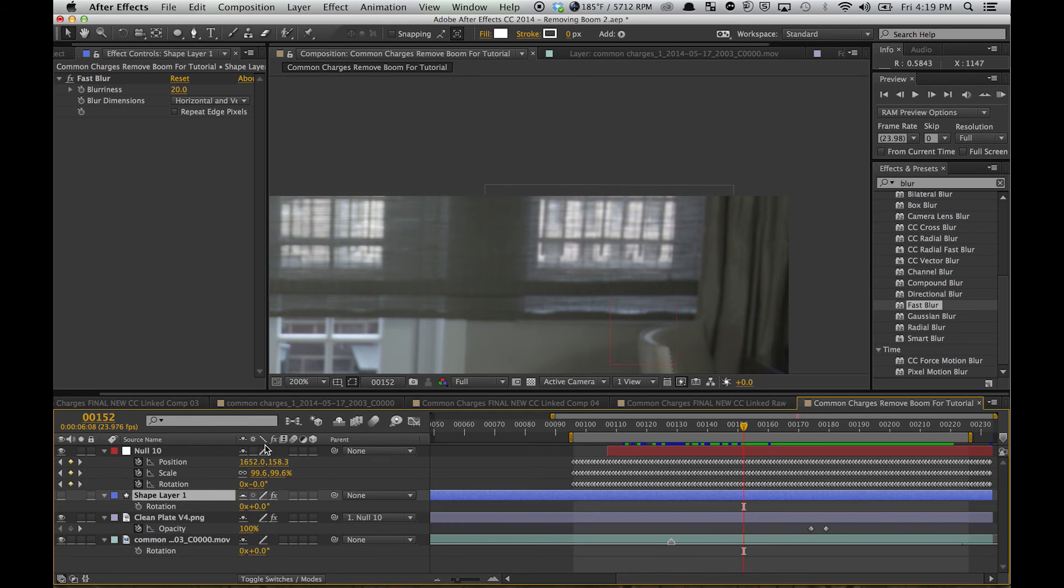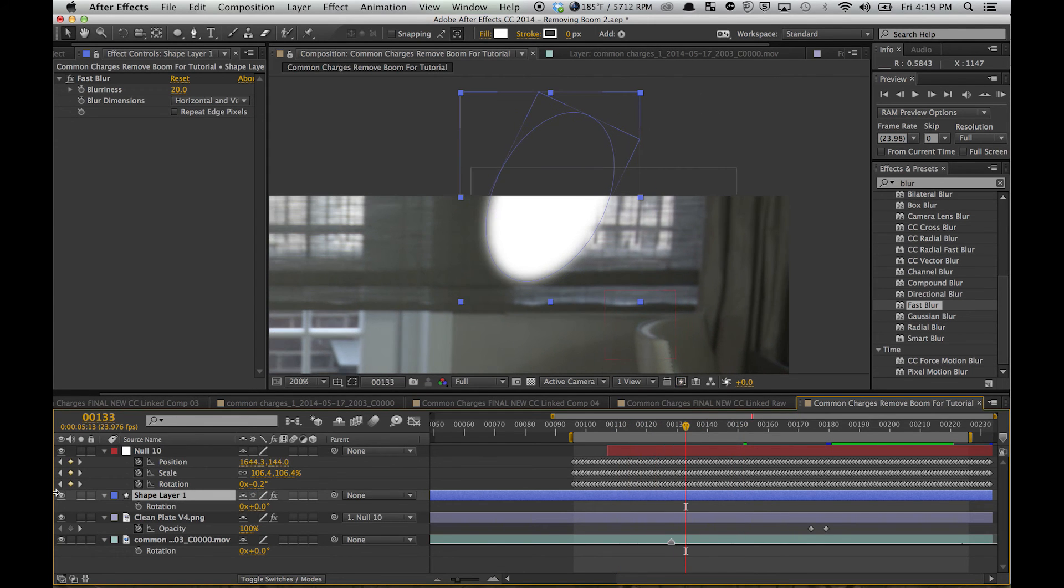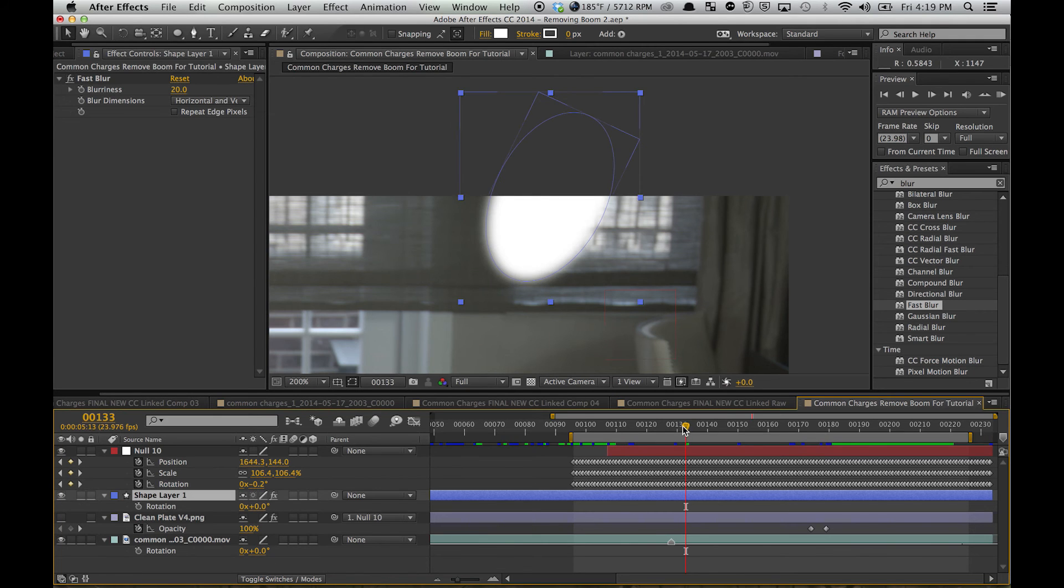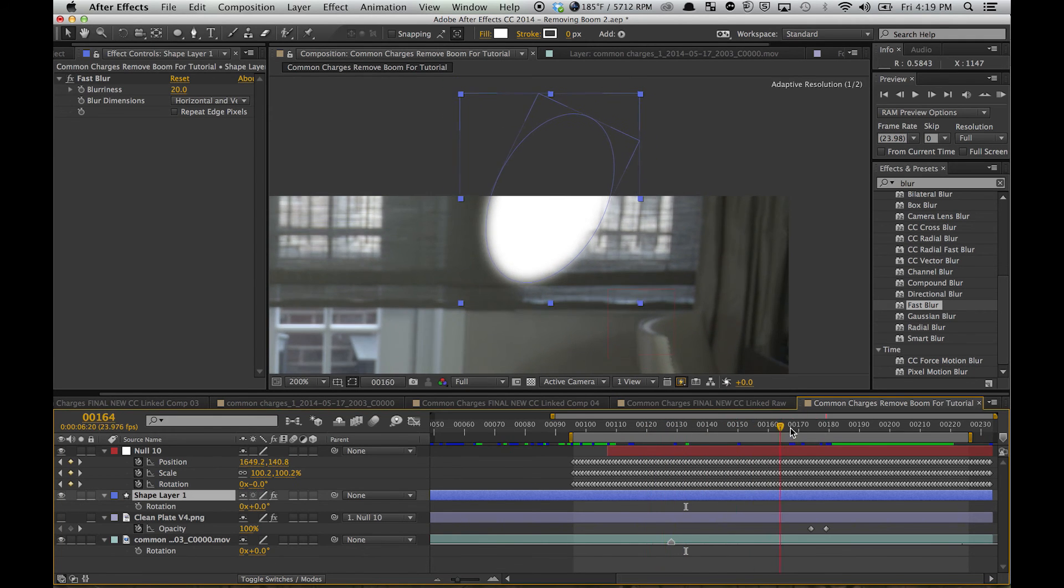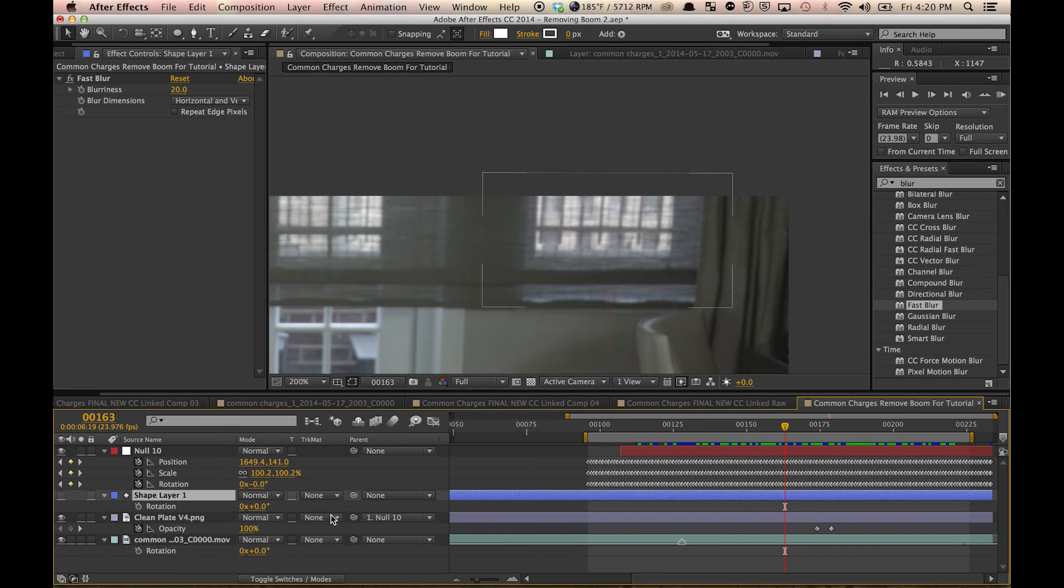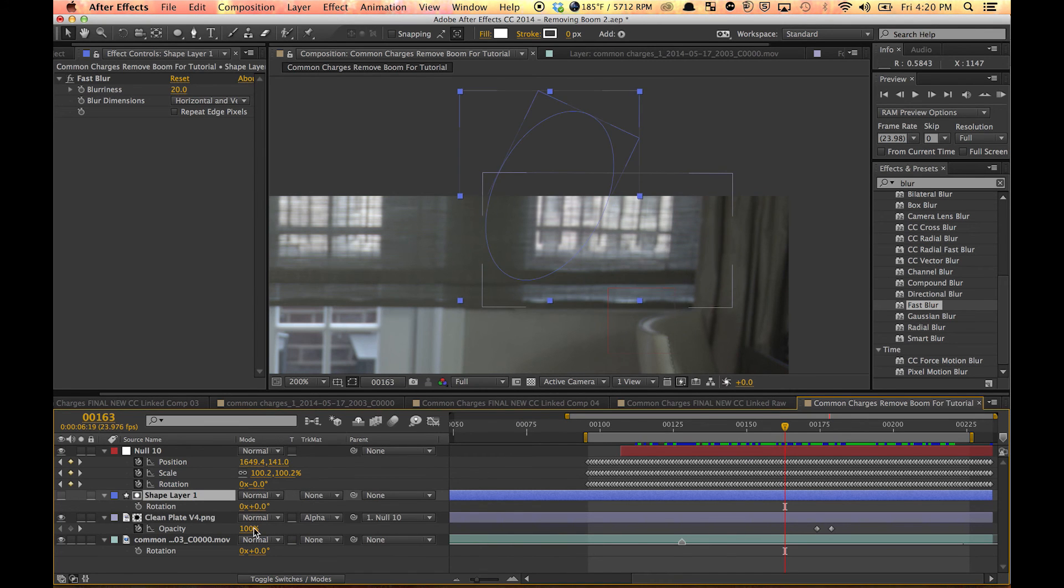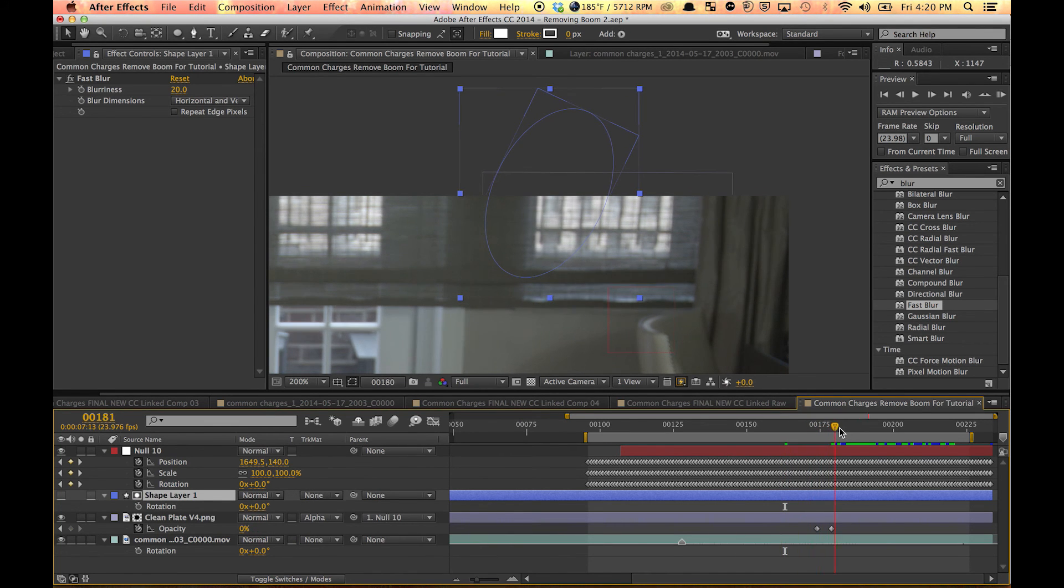I basically went in and just animated it so that it covers the boom the whole way. And just make this an alpha matte, and it will only cover those specific areas.